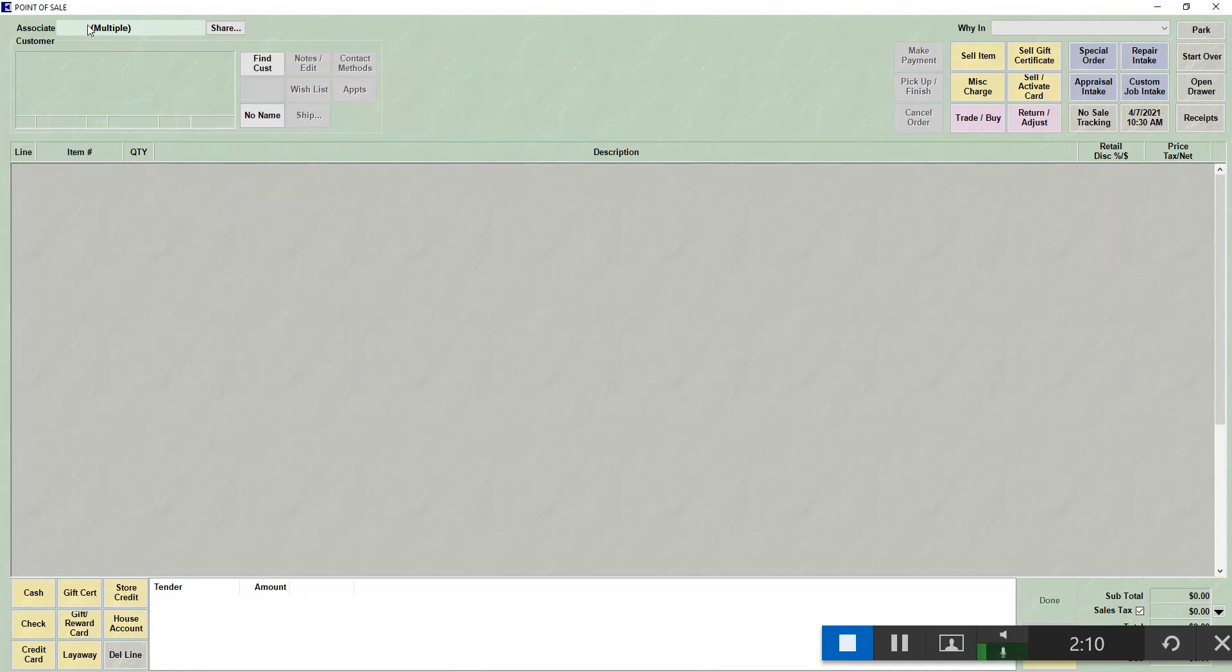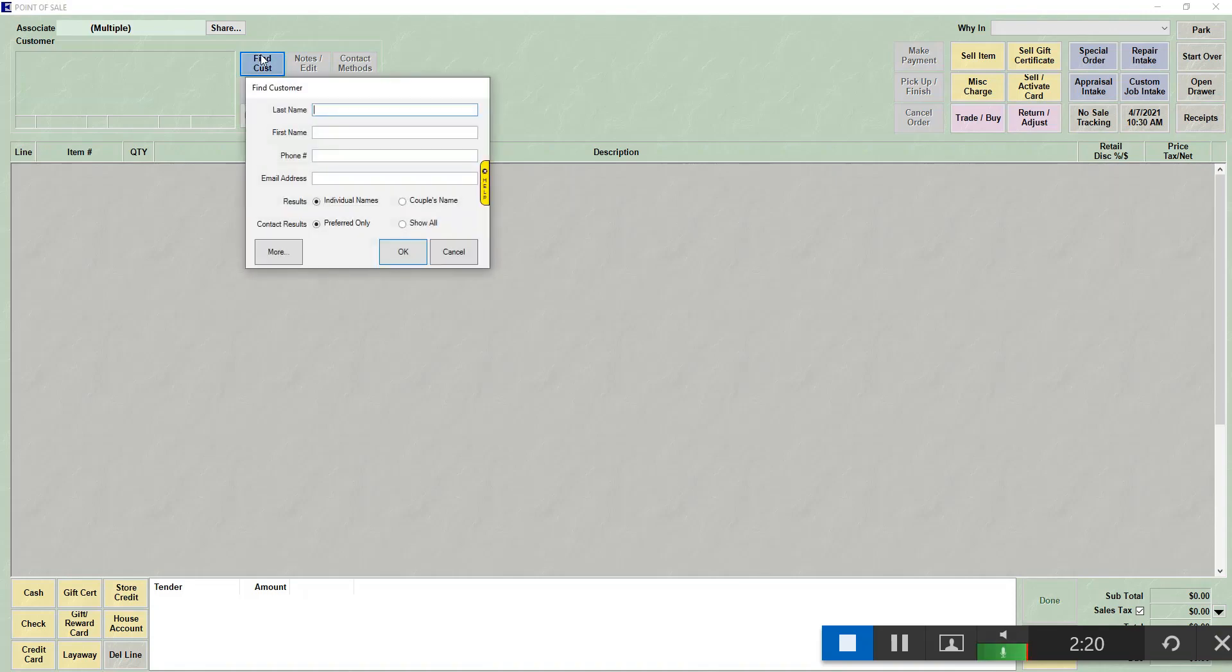Working with a customer at point of sale. Whether you're selecting an existing customer or finding a new customer, both can be done at point of sale. The find customer button will allow you to do both of these. We're going to start by selecting an existing customer.